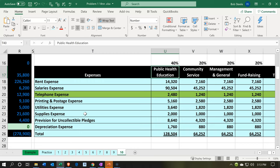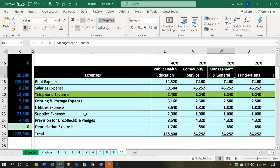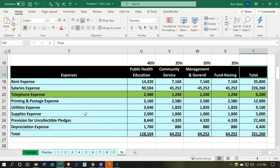That means breaking expenses out by program — which includes education and community service in our example — and then admin or general management, and fundraising. So now we're going to have this supplemental type of report. Let's go back over to QuickBooks and see how we would do that.